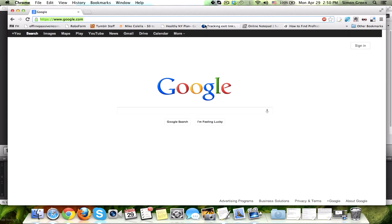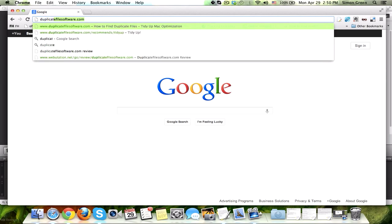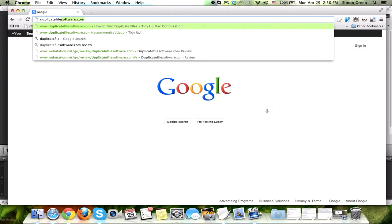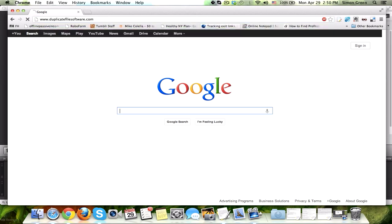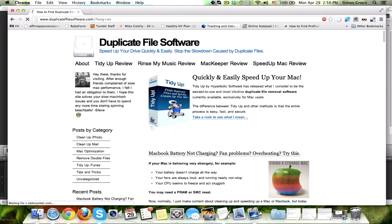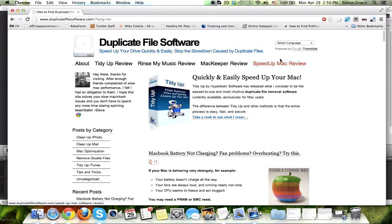First, I go to the following website. It's duplicatefilesoftware.com.